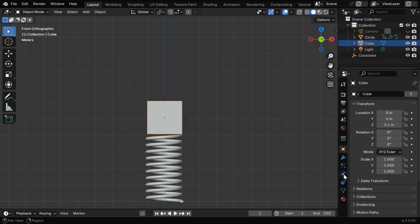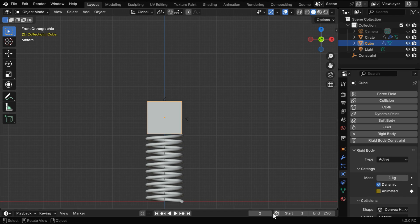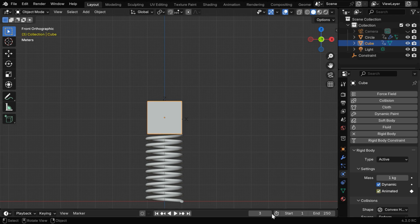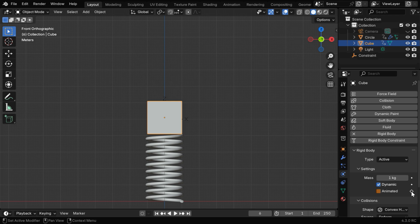Then go to the Physics tab, and let's move to frame number 2. We have to keyframe this field called Animated. Then for the next frame, or frame number 3, we will enable this field and keyframe it as well. Let's then go to frame number 5. Here we'll insert another keyframe, and finally for frame number 6, we have to disable this and then keyframe it as usual.